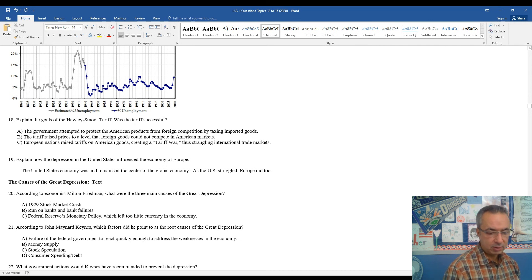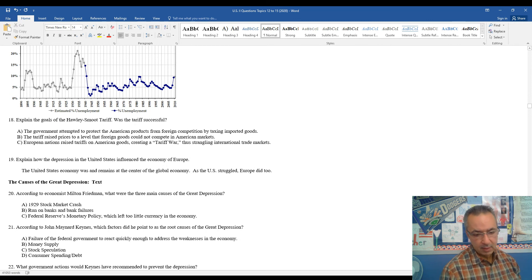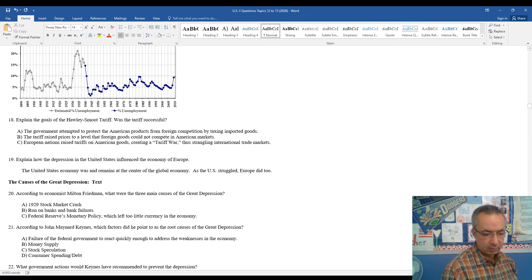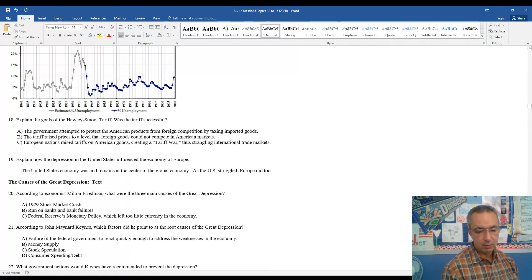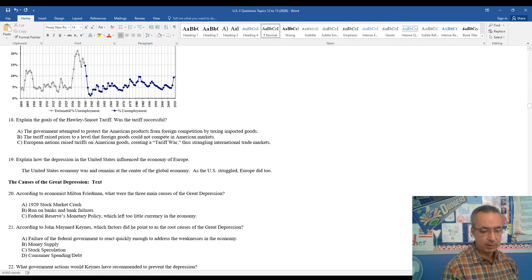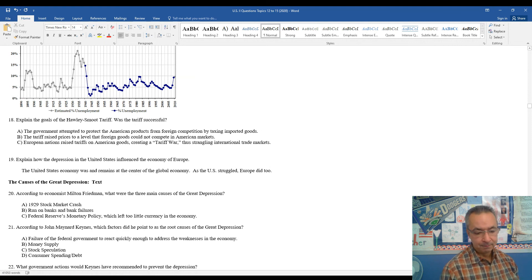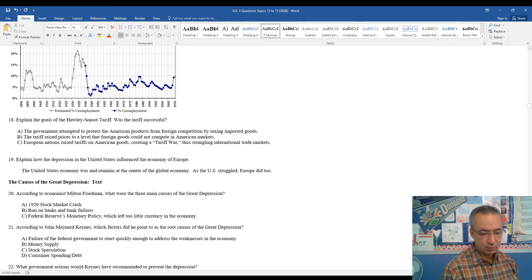Another economist, John Maynard Keynes, he pointed out some of the root cause of the Great Depression was the failure of the government to react quickly enough to the ongoing weaknesses within the economy. He, too, put out the money supply, stock speculation, consumer spending and debt.